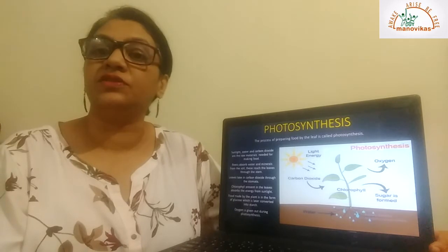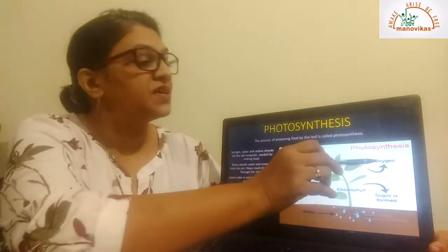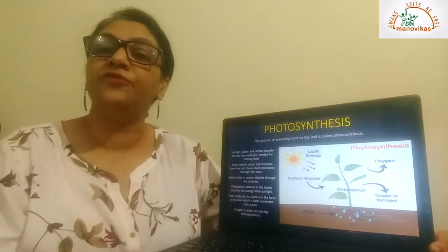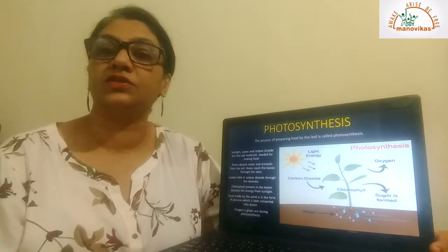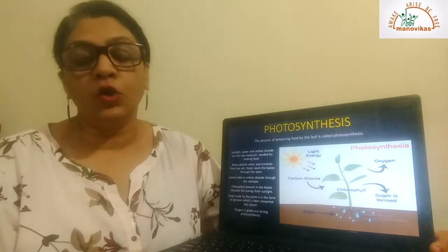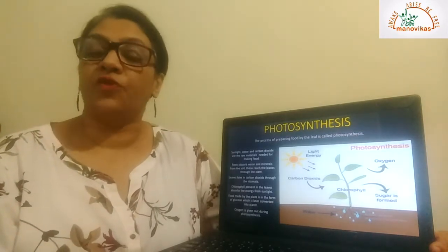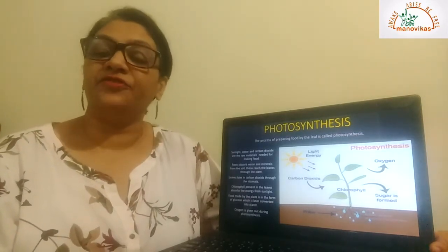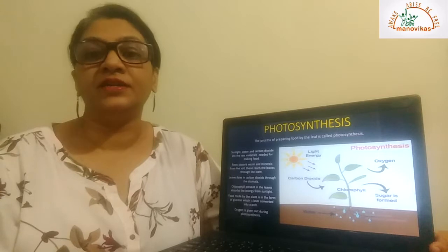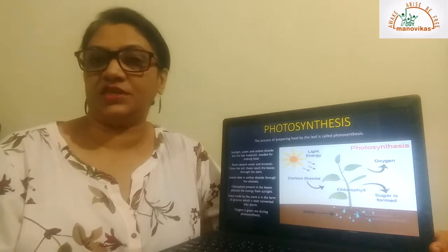During the process of photosynthesis, oxygen is given out and food in the form of sugars like glucose is formed, which is later converted into starch.